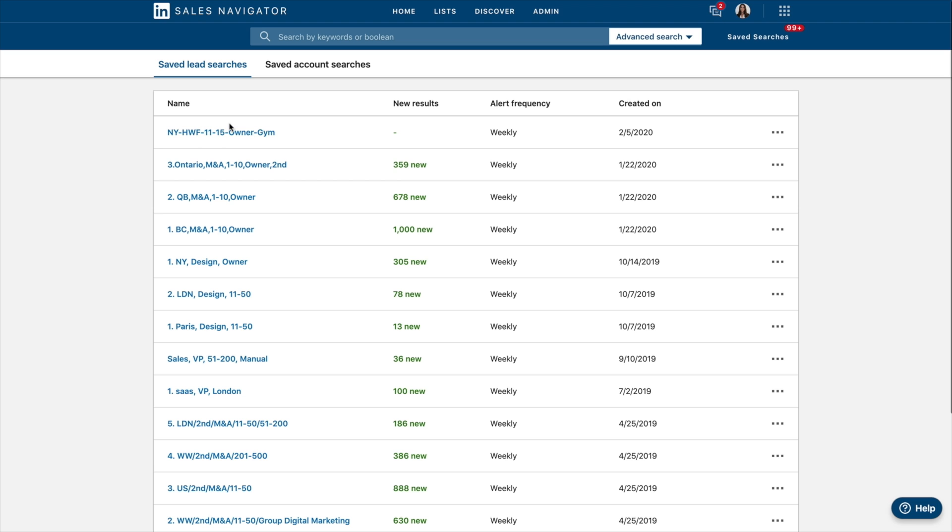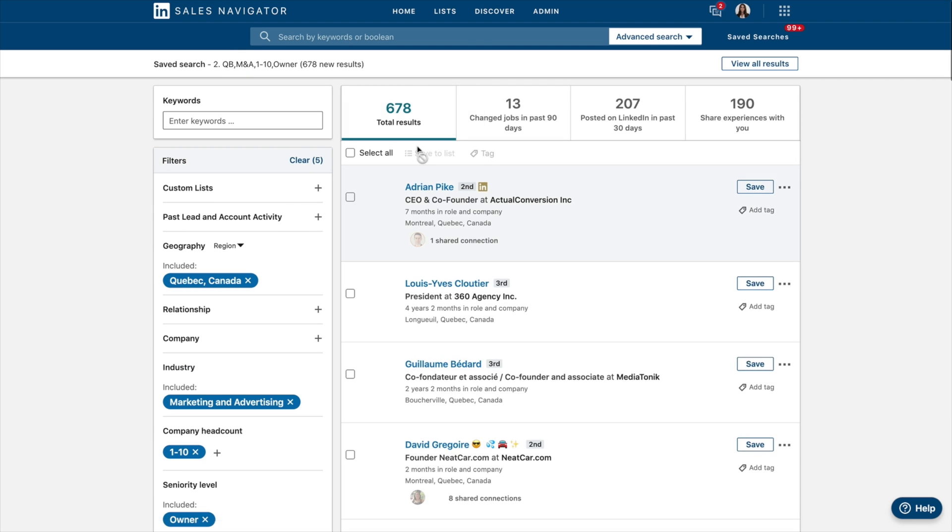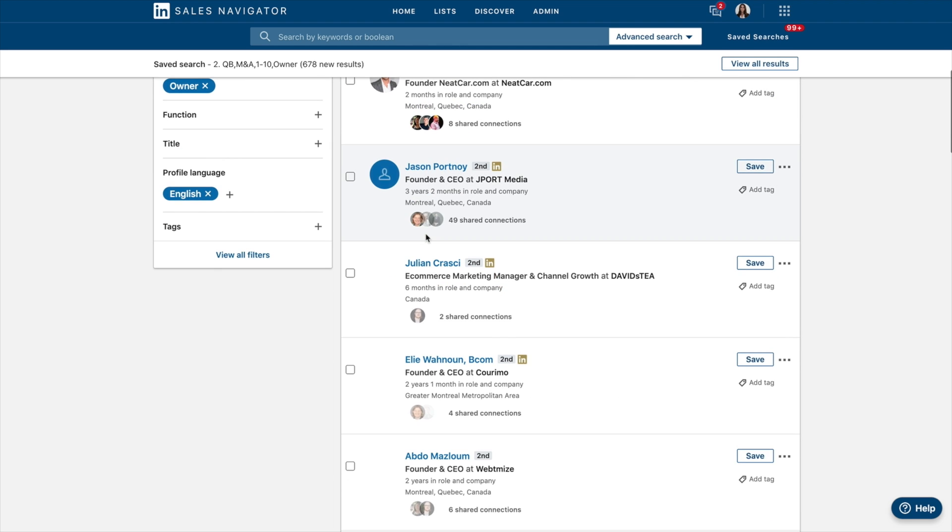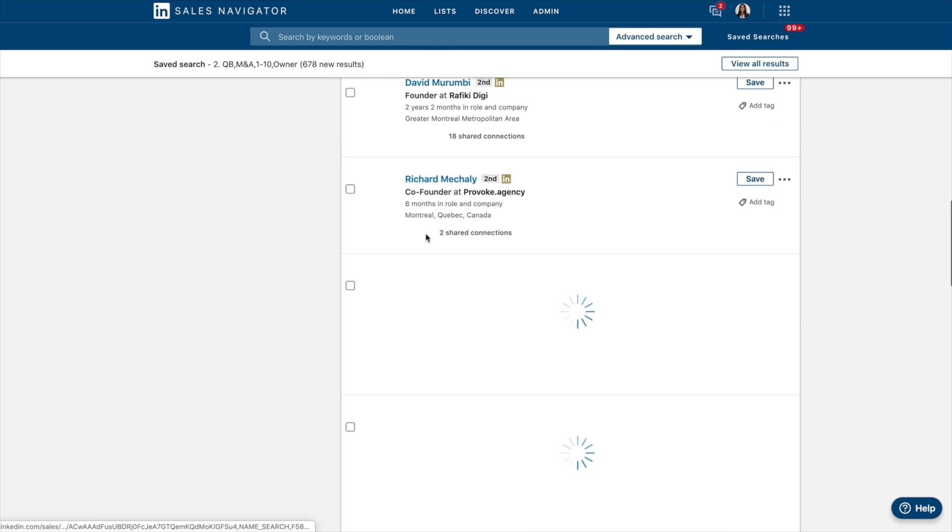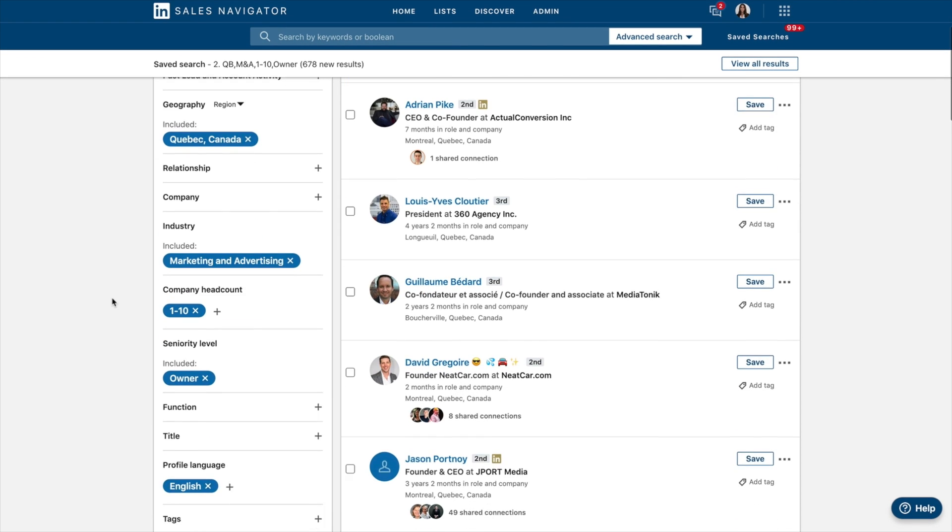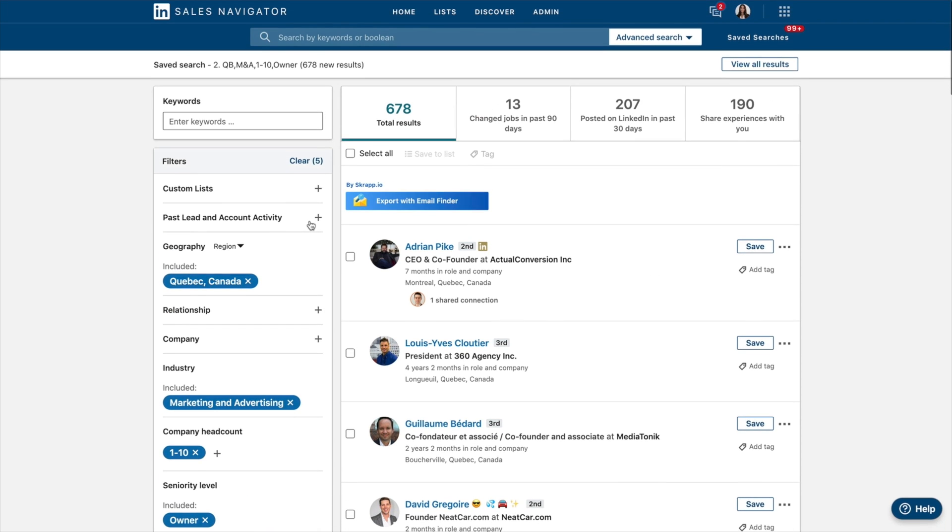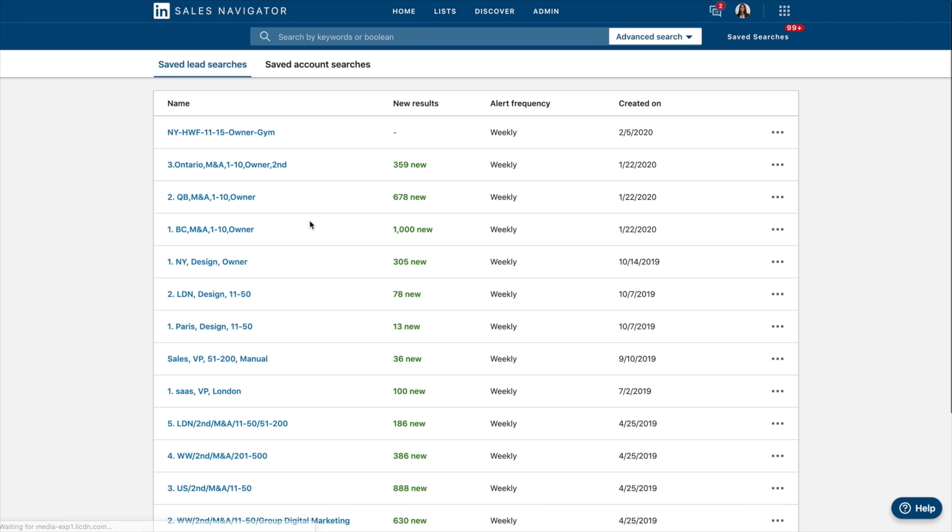And, for example, I can go on here and then click on the new results within each search, so 678. So these are all the new search results that I have that match the criteria that I searched for previously over here on this side. So that is how we save lead lists.